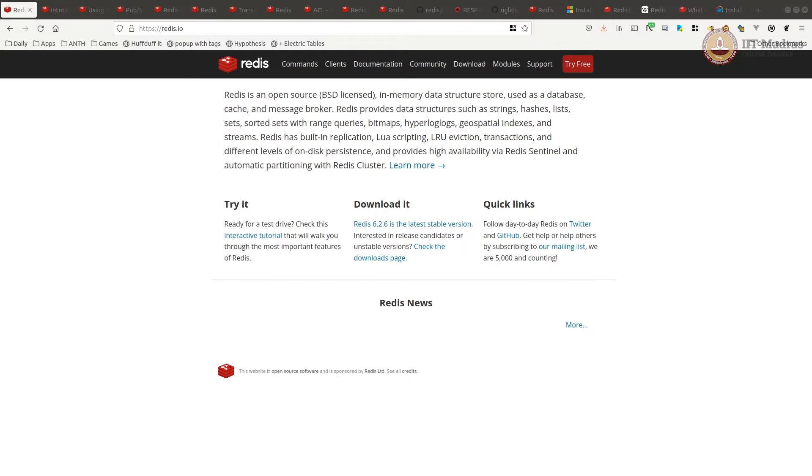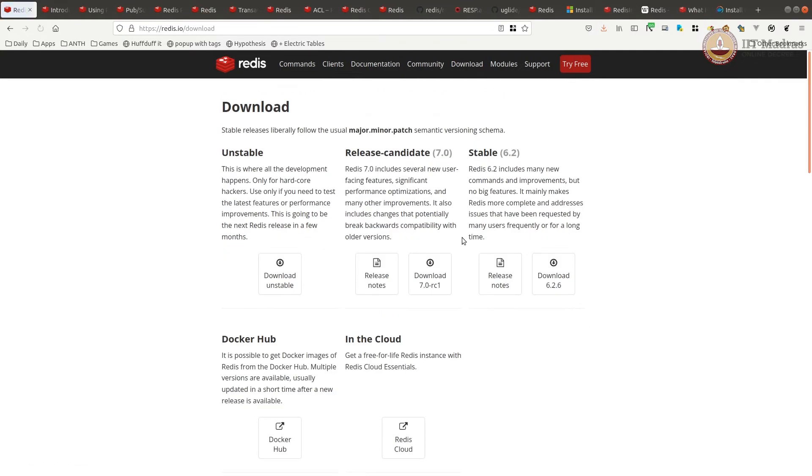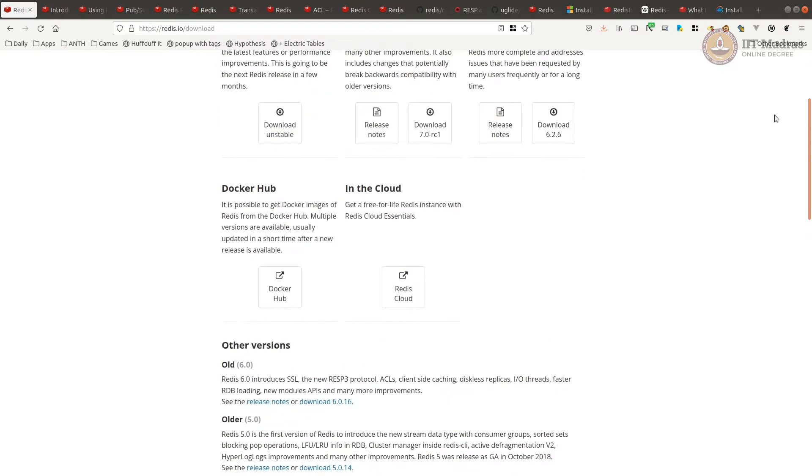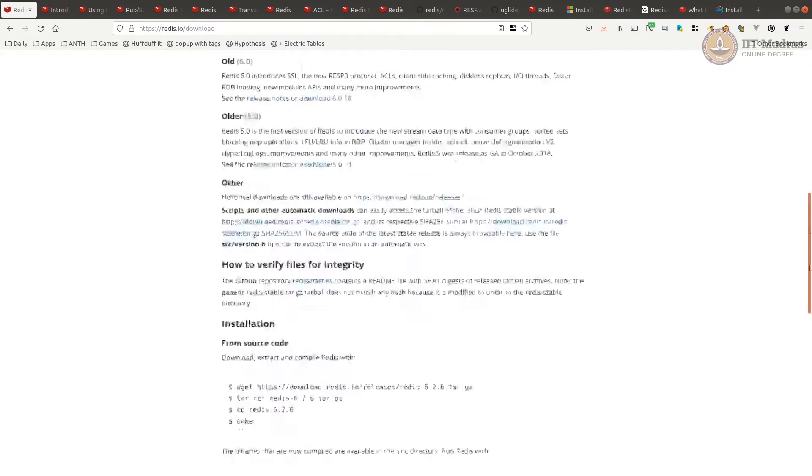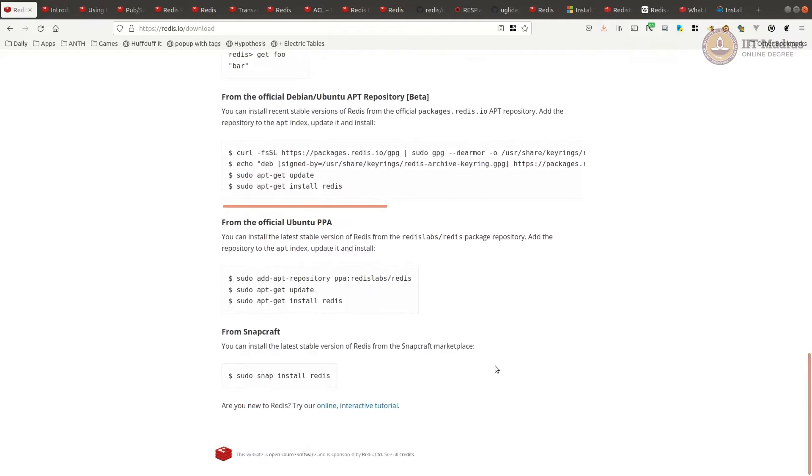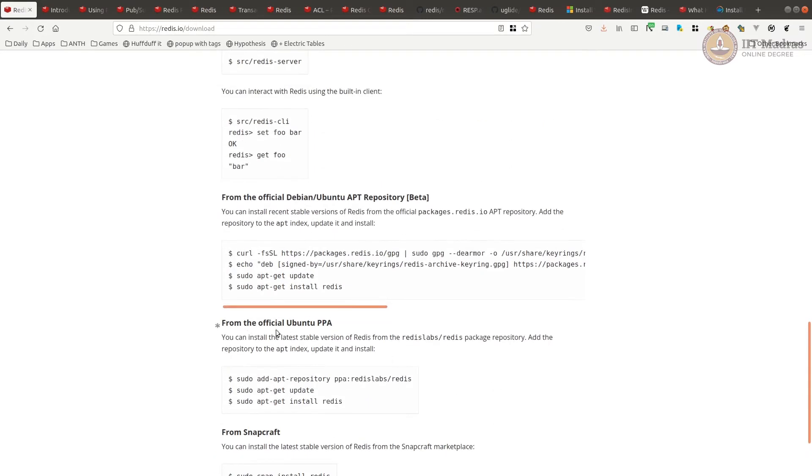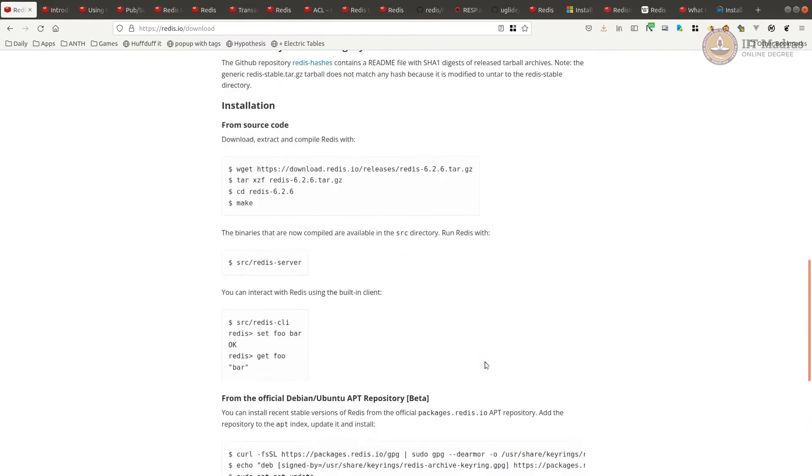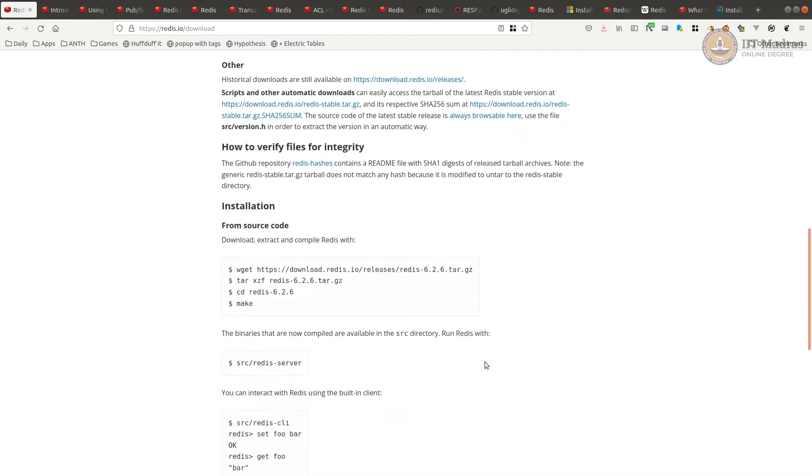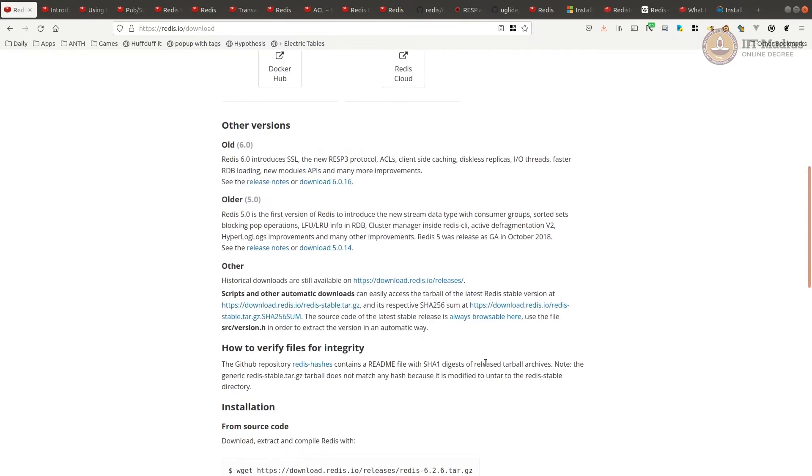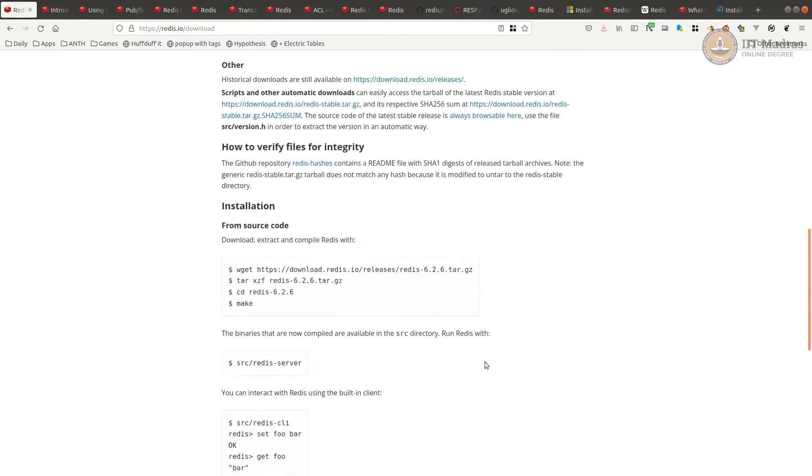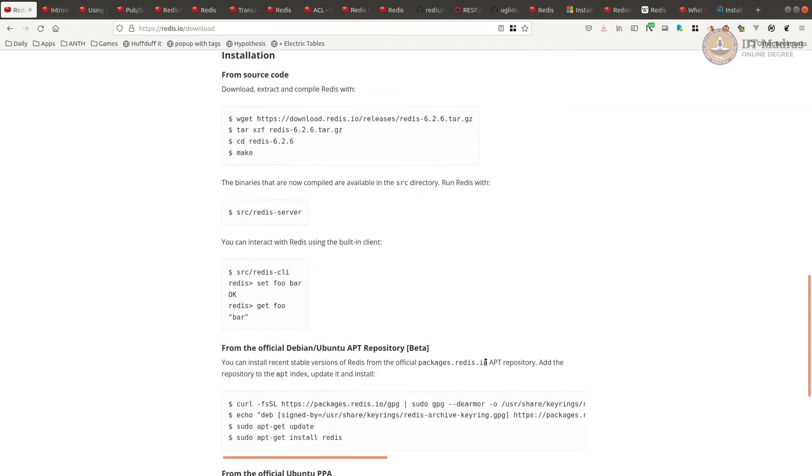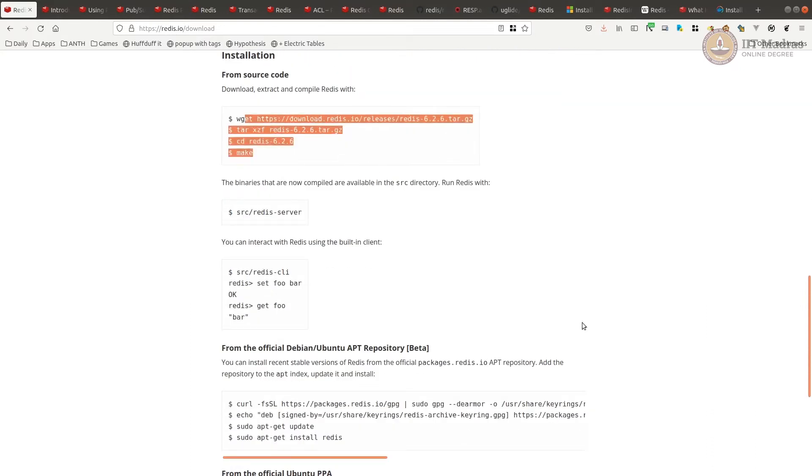Now, installation is straightforward. If you have a Linux machine, you can go to the download section. If you are running on Ubuntu, you can just add the Ubuntu repositories and then install it or you can install it in Snapcraft. If you are using non-Ubuntu operating system, then you can just download, build and install.